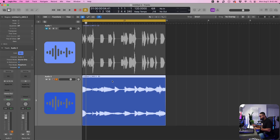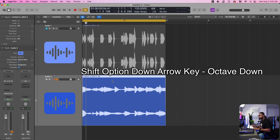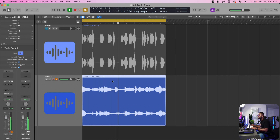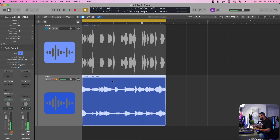We can transpose this down an octave instantly by doing Shift+Option+Down, and we can go down another octave.